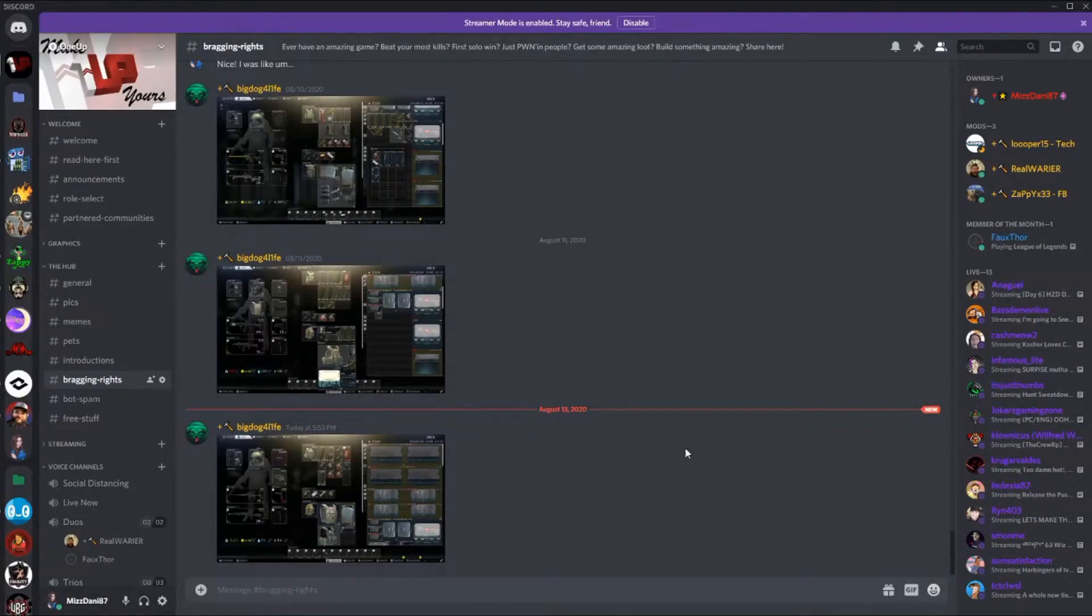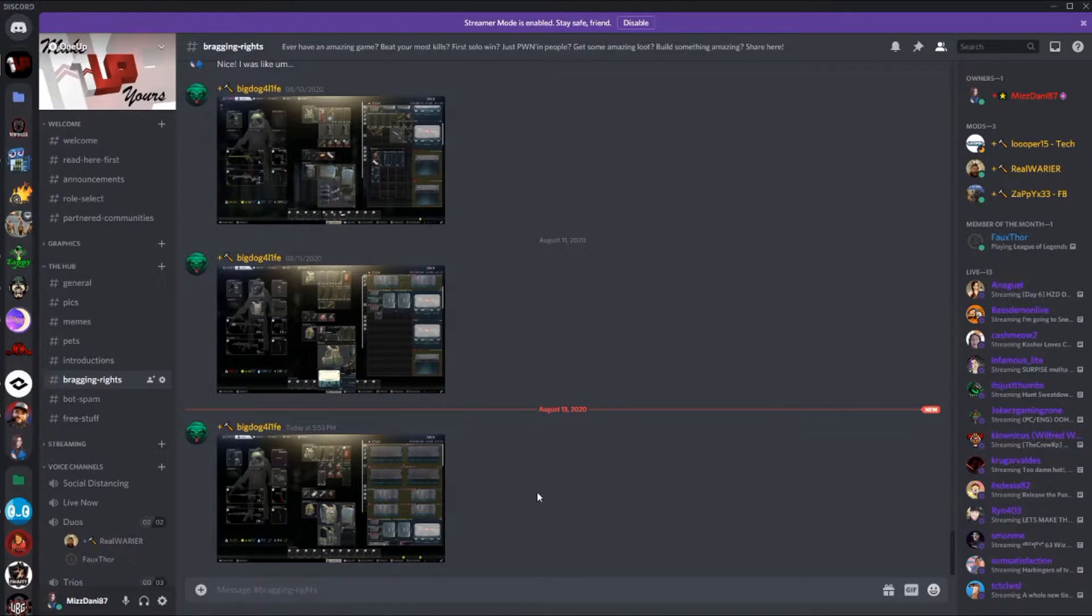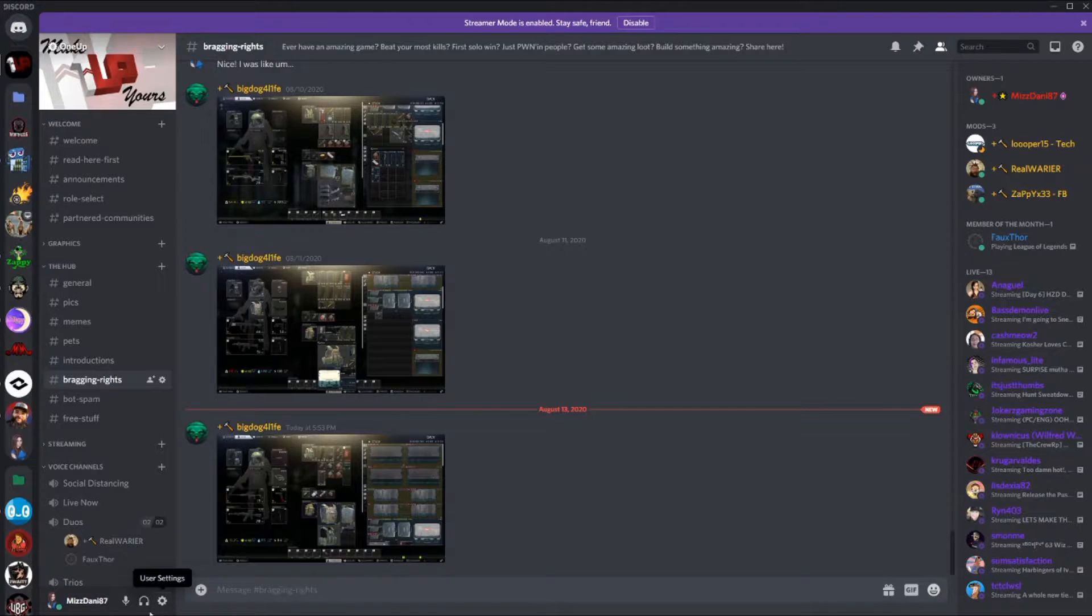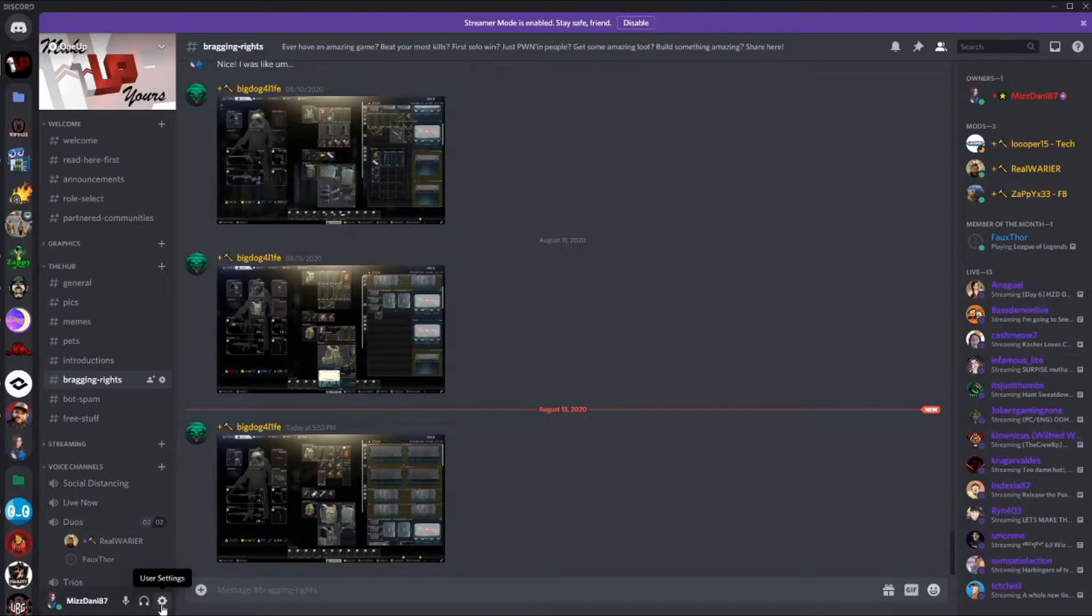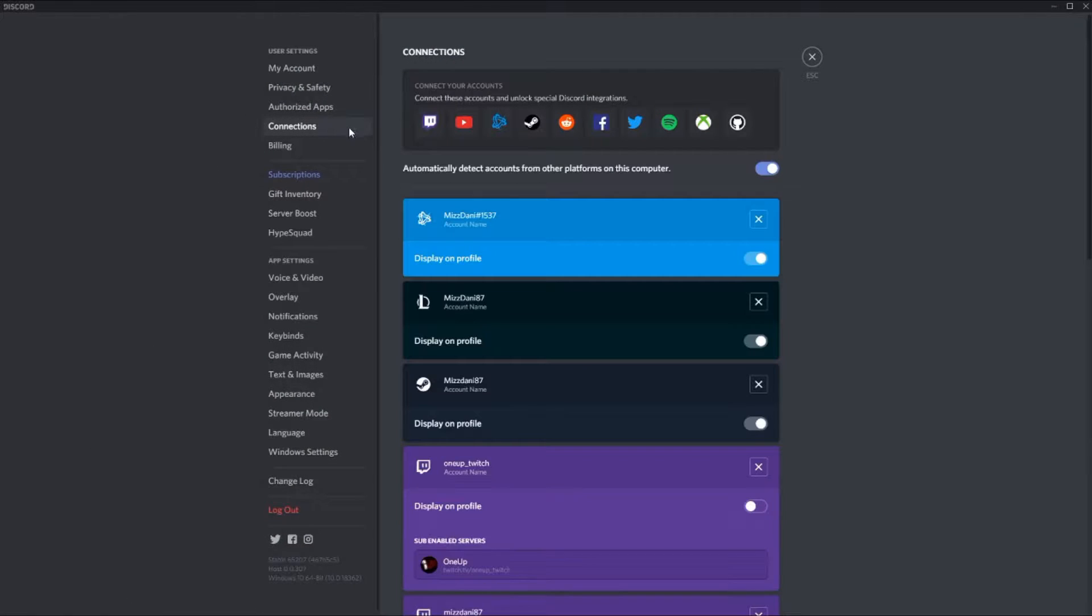Hey guys, it's Miss Danny here and today I'm going to explain to you how to connect your Twitch to your Discord. So if you go down here to this little cog wheel, at least that's what I call it, your user settings, and you go over here to connections and you can click here.